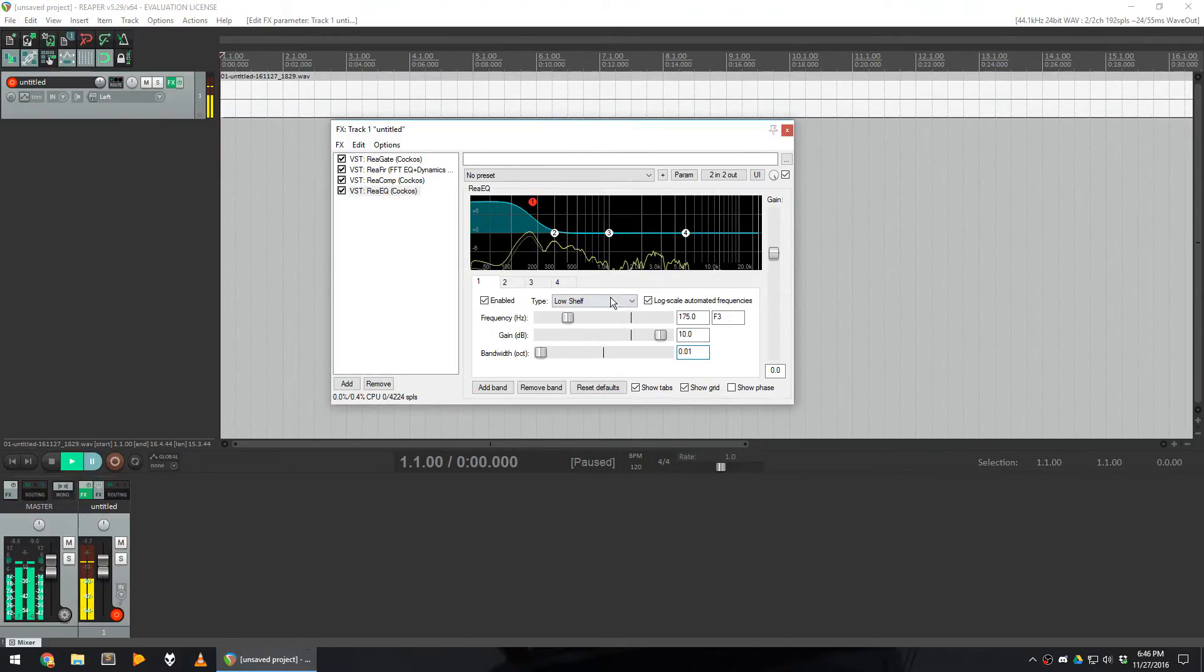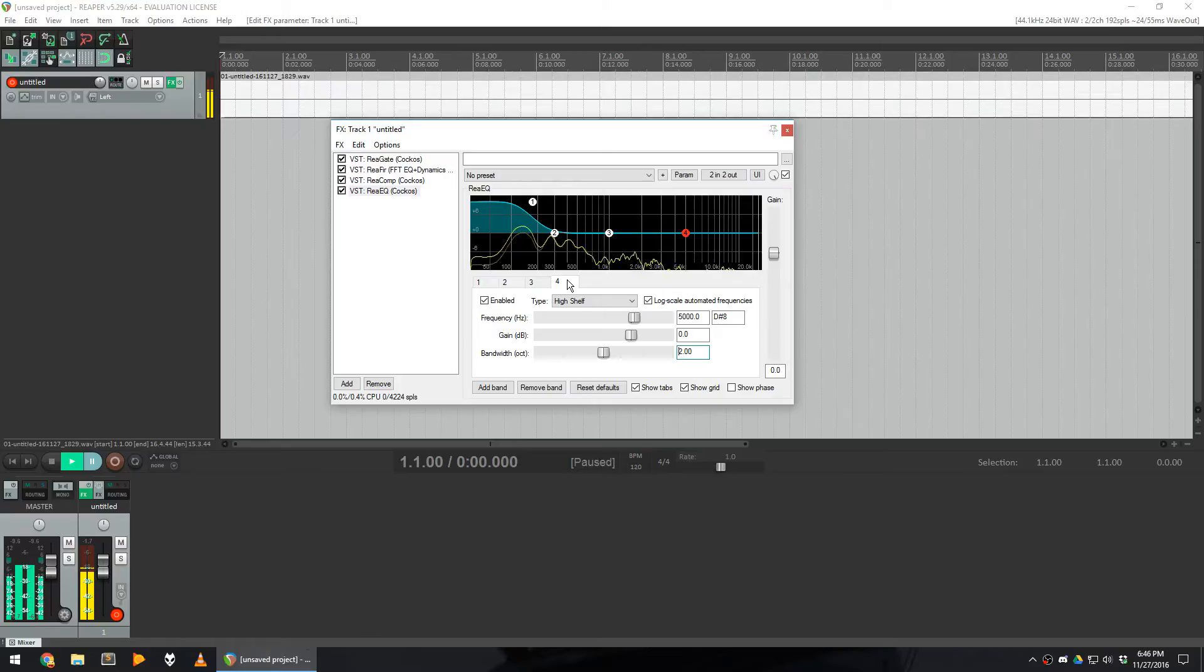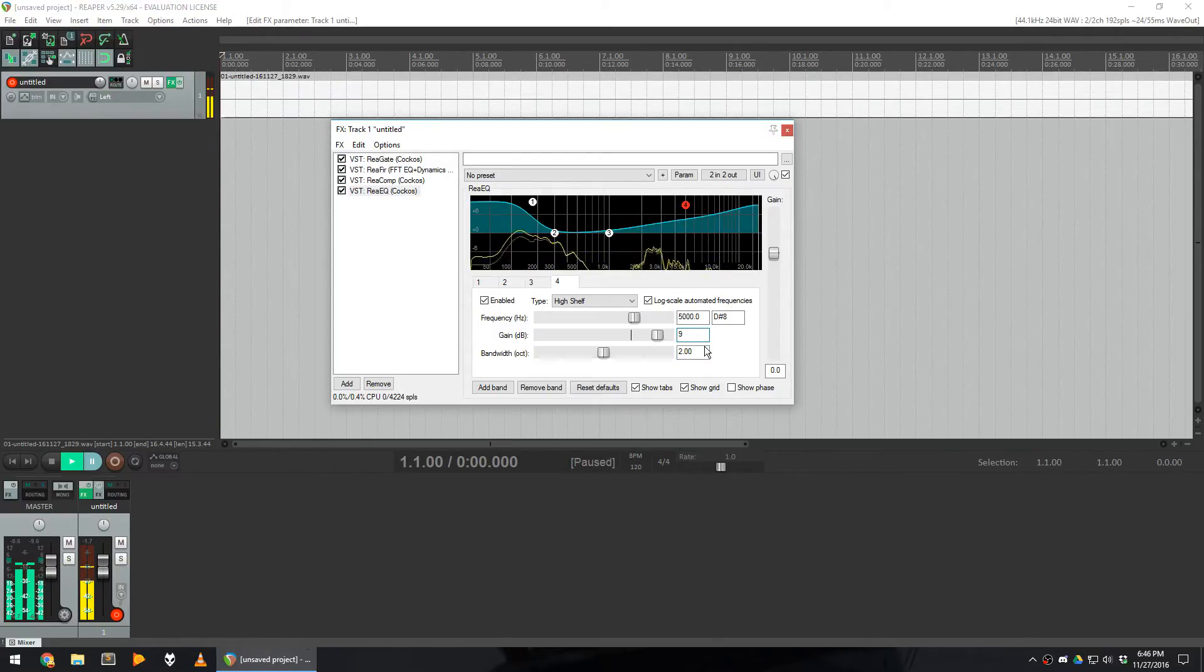Finally, I do something very similar for the highs, which I boost by 9 dBs, and I also use a bandwidth of 0.01.